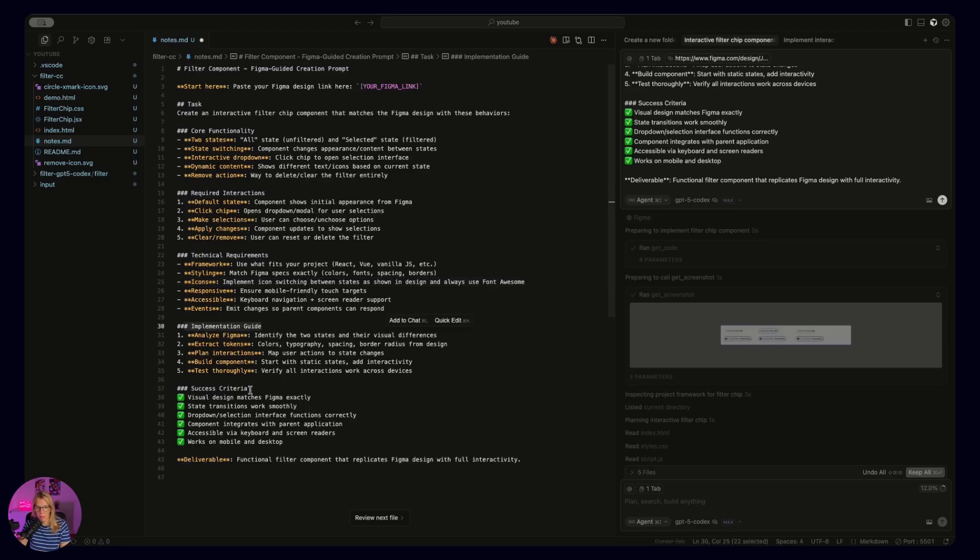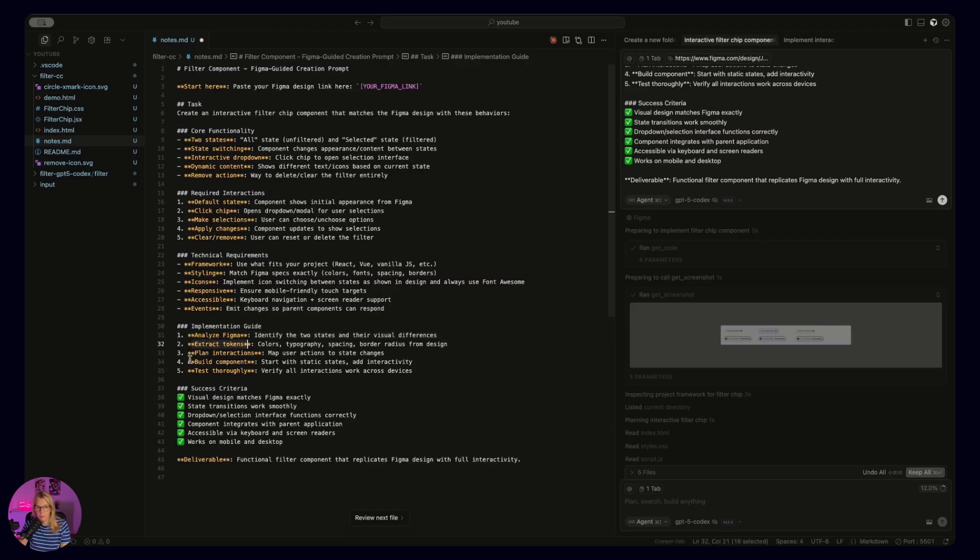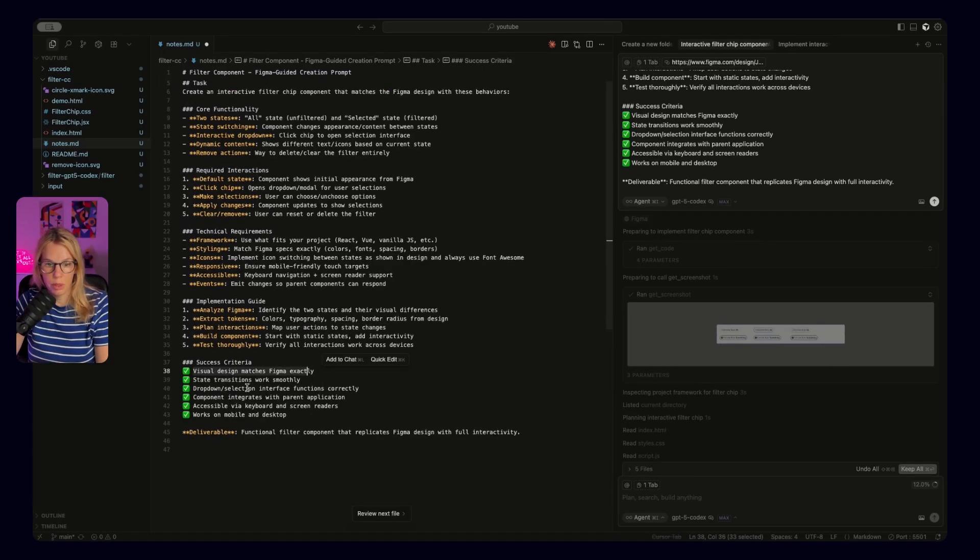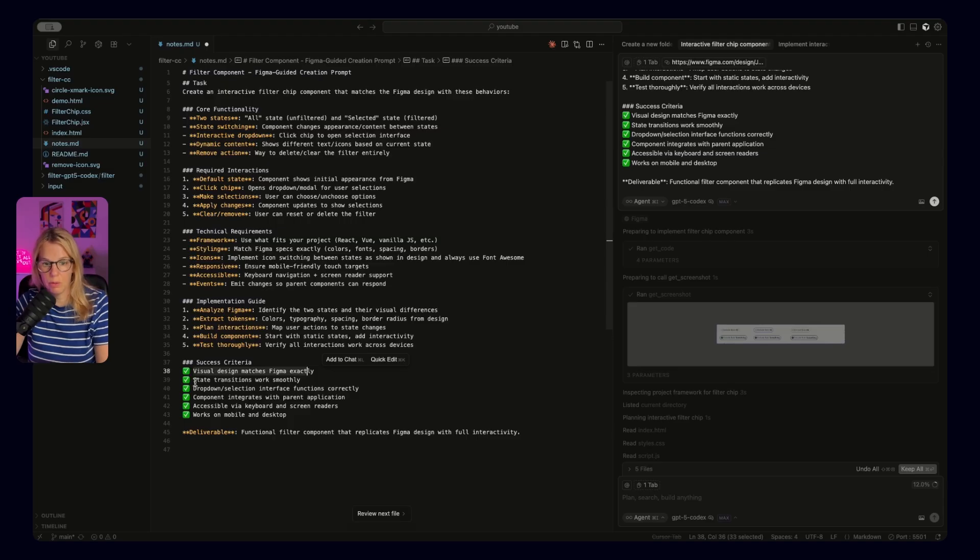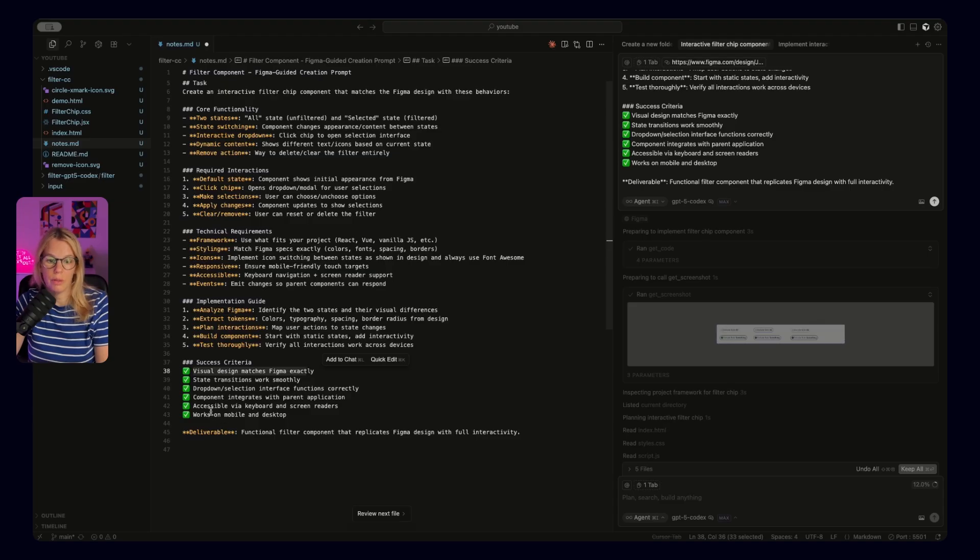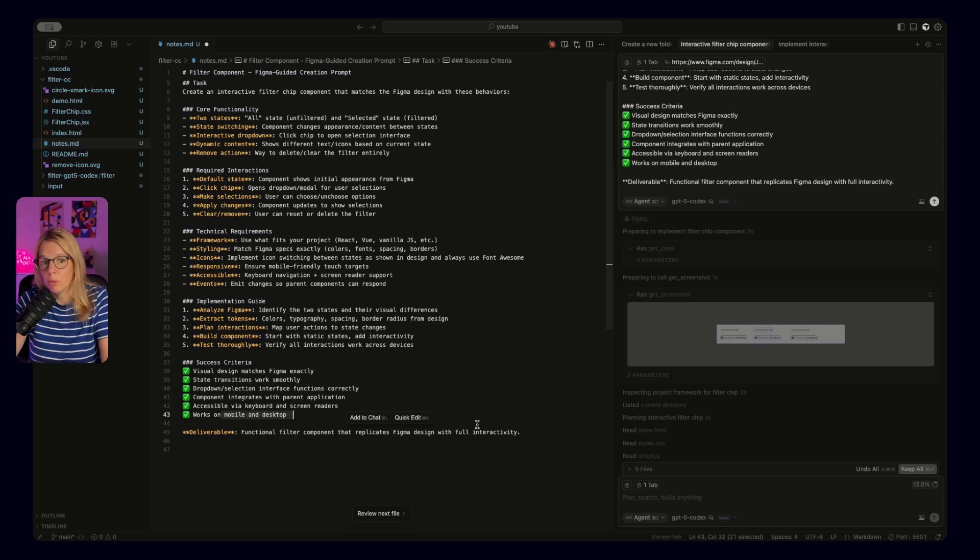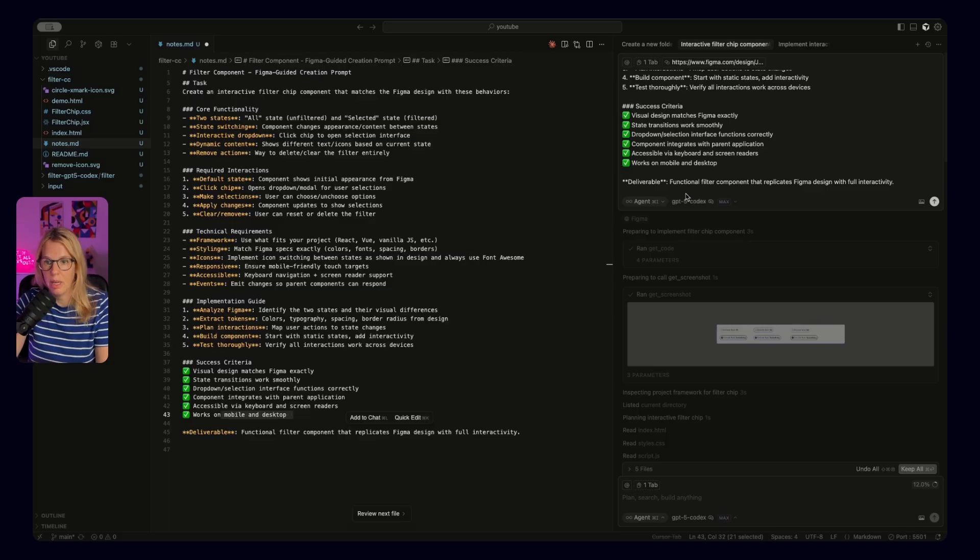And then we have implementation guide if you want to add more specifics. So you have analyzed Figma first. This is always the first step because we want cursor or Claude to check what we have in Figma and also follow it. And then extract tokens, plan interactions, build component, and then also test. And how cursor will know that it was successful? We want visual design to match Figma, state transitions work smoothly, dropdown selection is shown, then component integrates with parent application, accessible via keyboard, and works on mobile and desktop. And of course, only then we can talk about having a functional filter component.